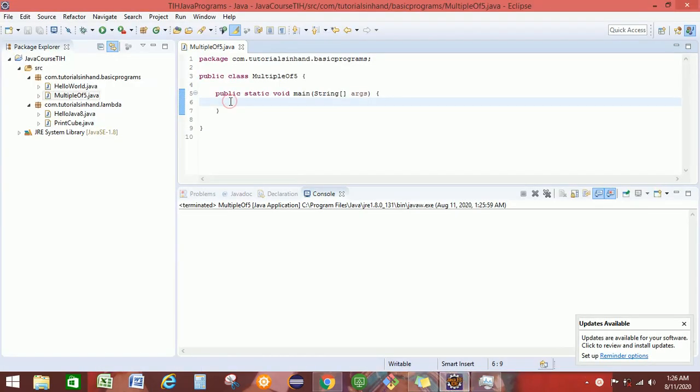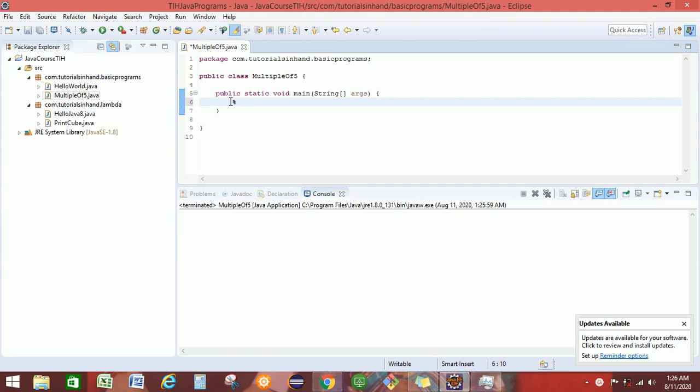Before we start writing the program, we should understand the logic that would be required to implement the program. How do we understand if a number is multiple of 5 or not? To understand that, we will require the help of this modulus operator.